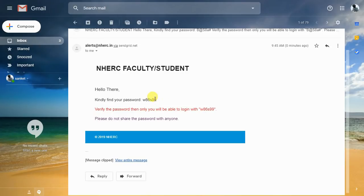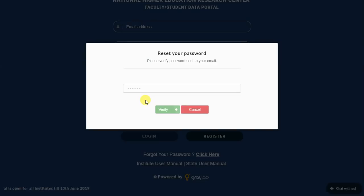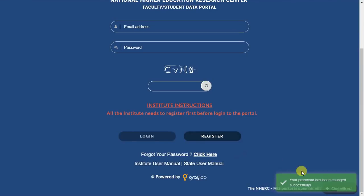Open your mailbox in another tab. This will be your new password. Enter the password received on email. Click on verify button. Your password has been reset.